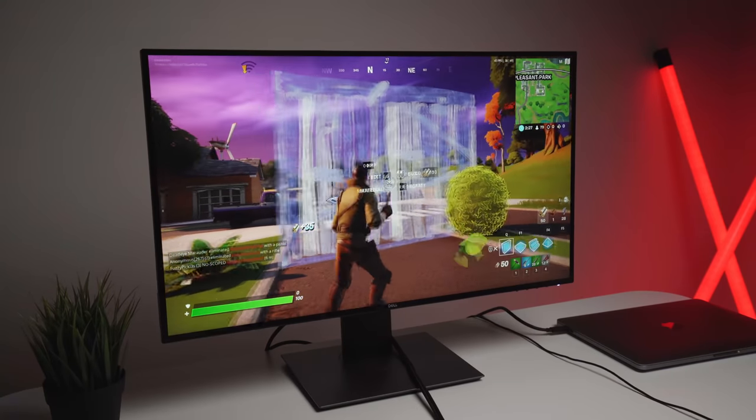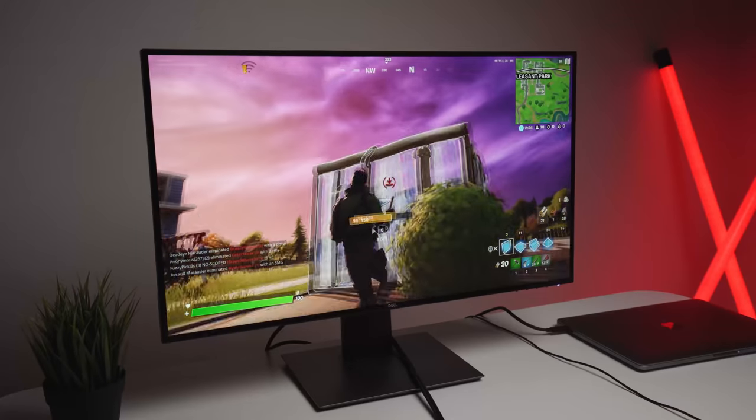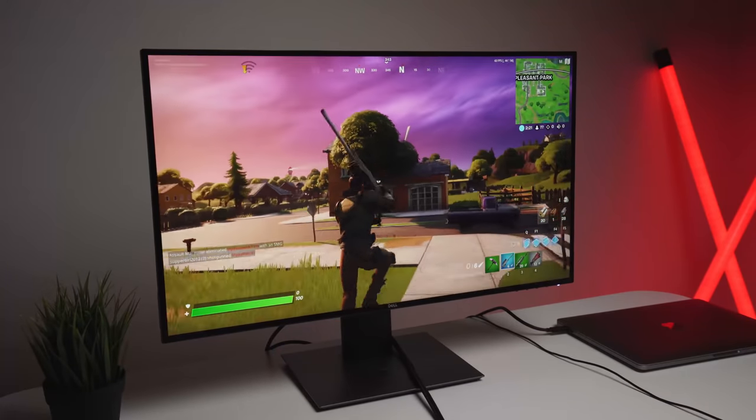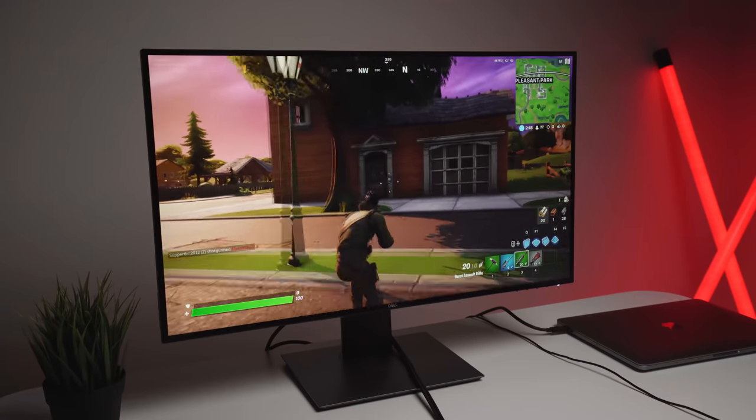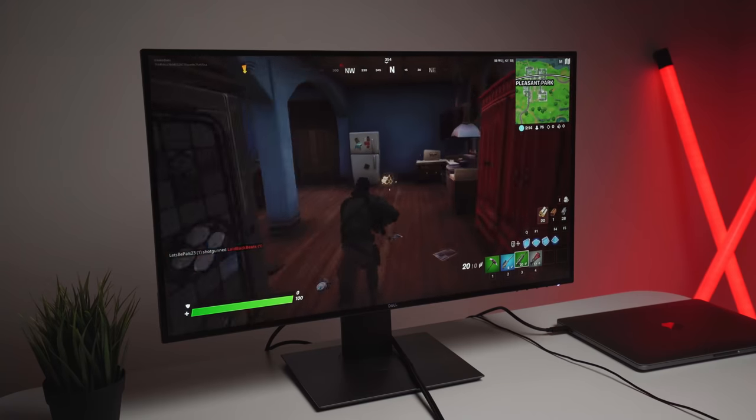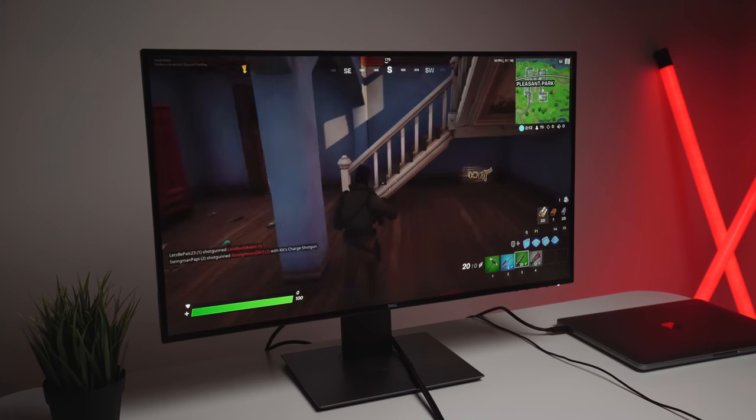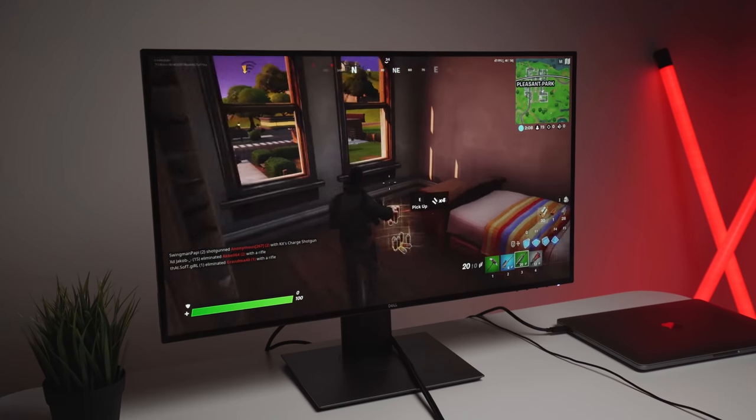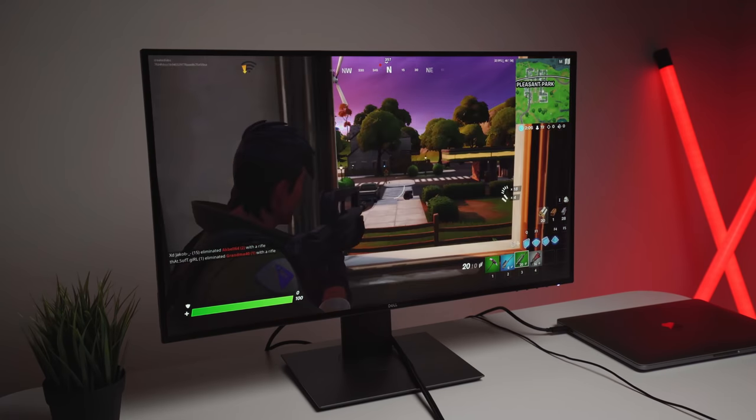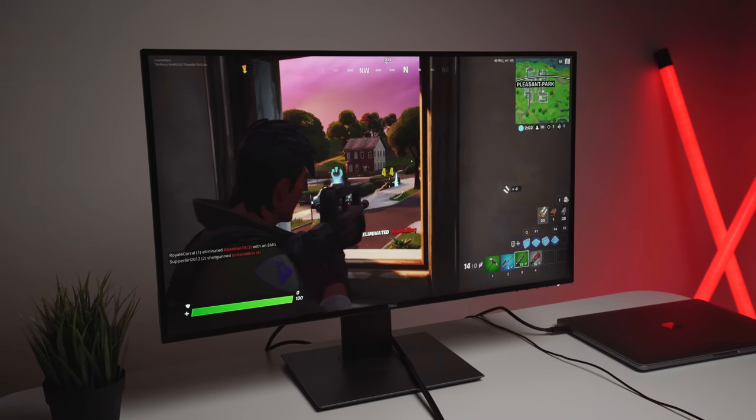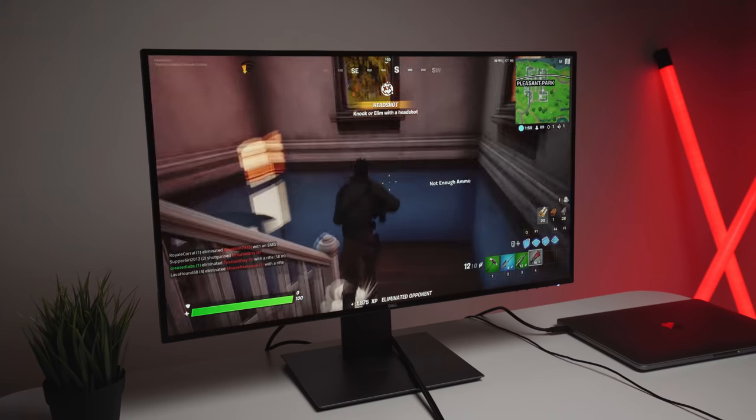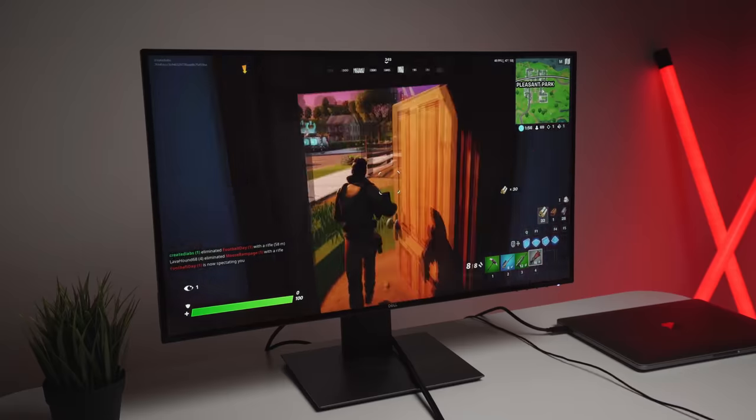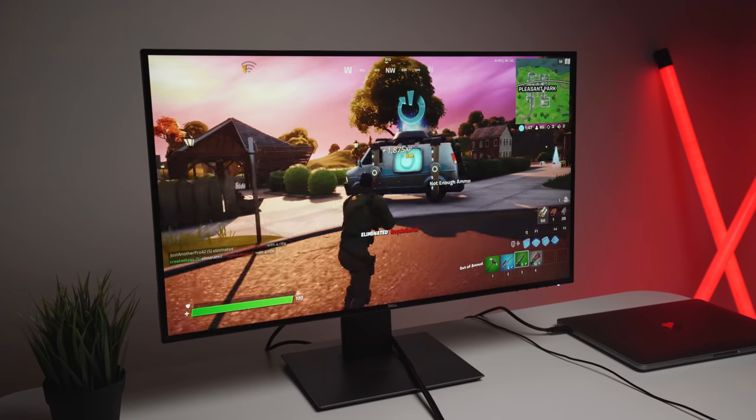But yeah, not really many issues to be honest. It is still playing quite well. Let's demolish some of these walls. So getting around 40 to 50 FPS. Let's take down this tree. Do some building.